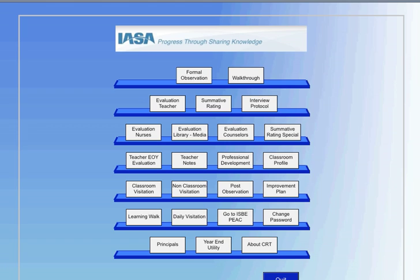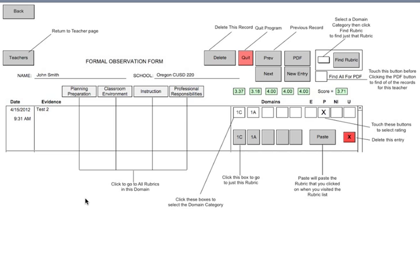The page will look something like what you're seeing on your screen right now. The two tabs we're going to be working with today are the Formal Observation tab and the Walkthrough tab. If you click on the Formal Observation tab, a page comes up that is a key or help page. There is a Teacher button that returns you to the teacher page, and an evidence box where you type in evidence — the program automatically dates and time stamps it. You can go to the four domains within the Danielson system to obtain additional information on any of the domains.